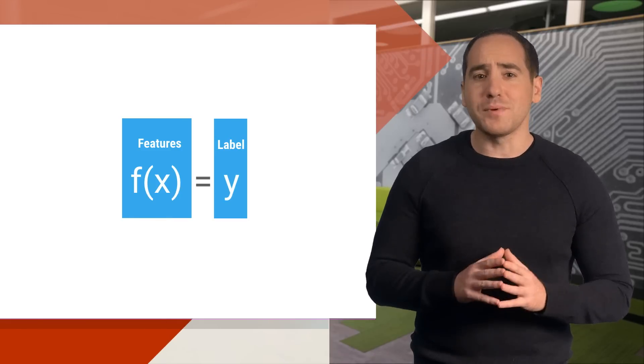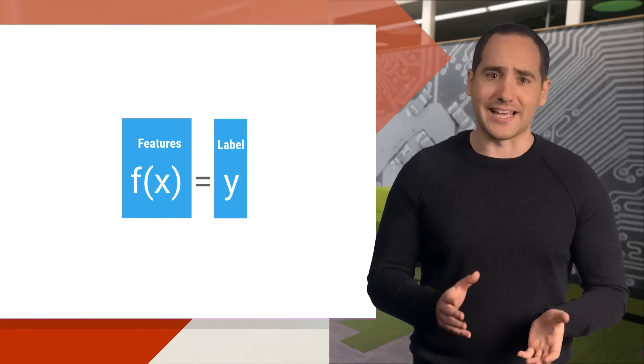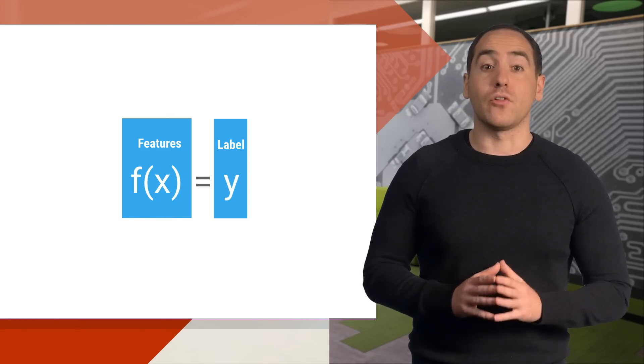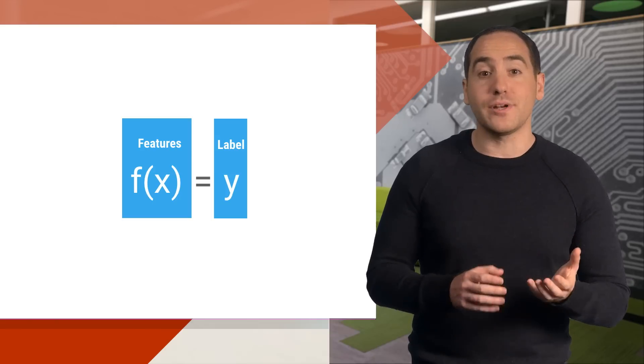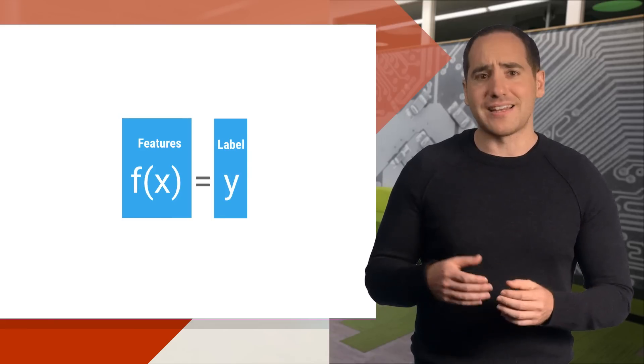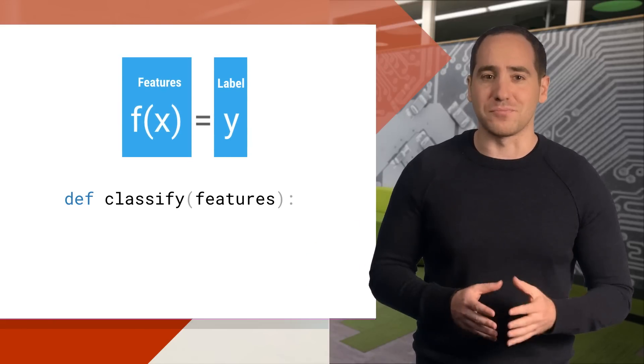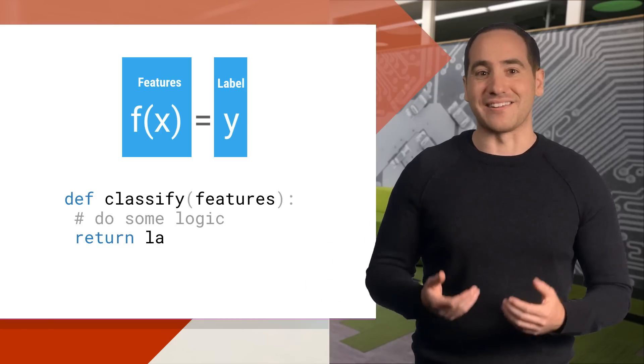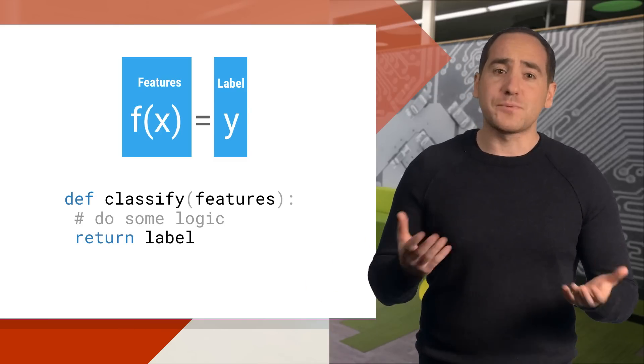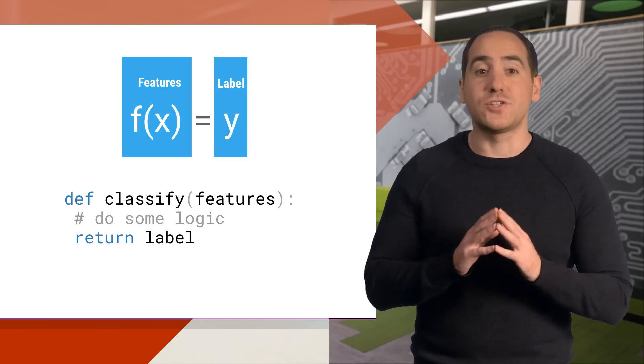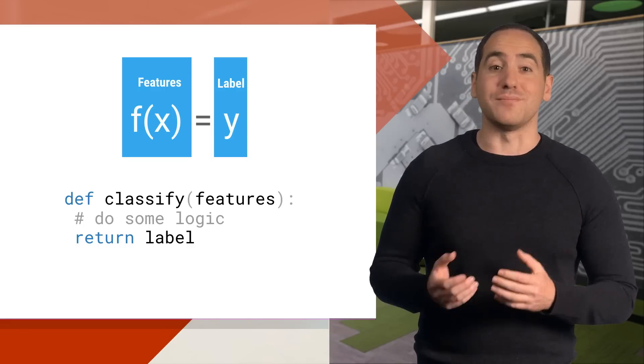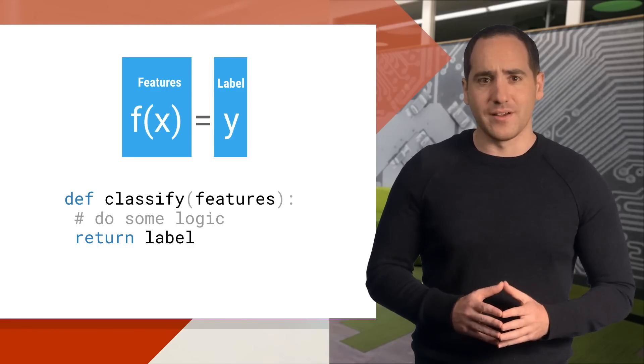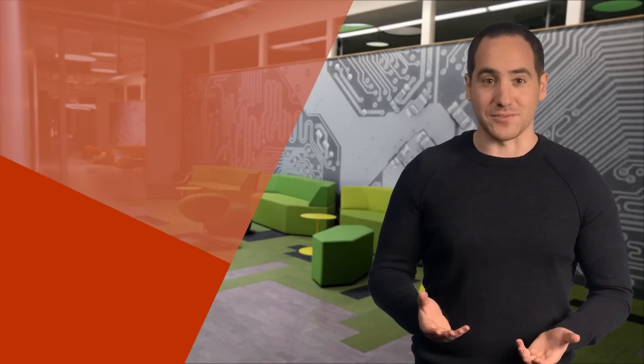Now let's talk a little bit more about what it means to learn from data. Earlier, I said we called the features x and the labels y because they were the input and output of a function. Now, of course, a function is something we already know from programming. Def classify, there's our function. As we already know in supervised learning, we don't want to write this ourselves. We want an algorithm to learn it from training data. So what does it mean to learn a function?